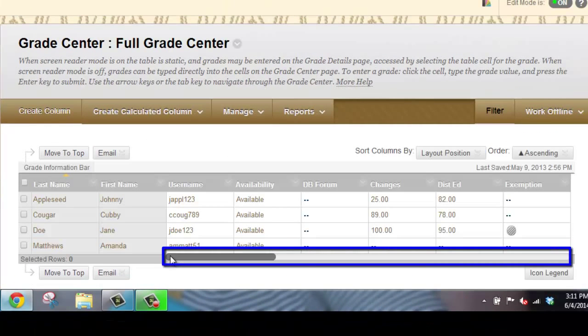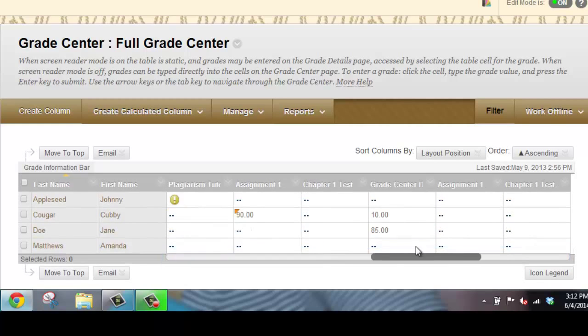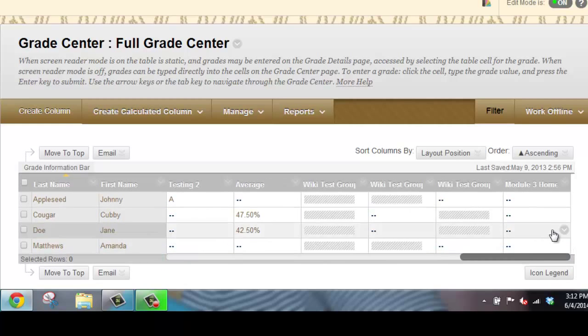Using the horizontal scroll bar, find the column for the assignment that you need to enter a grade.